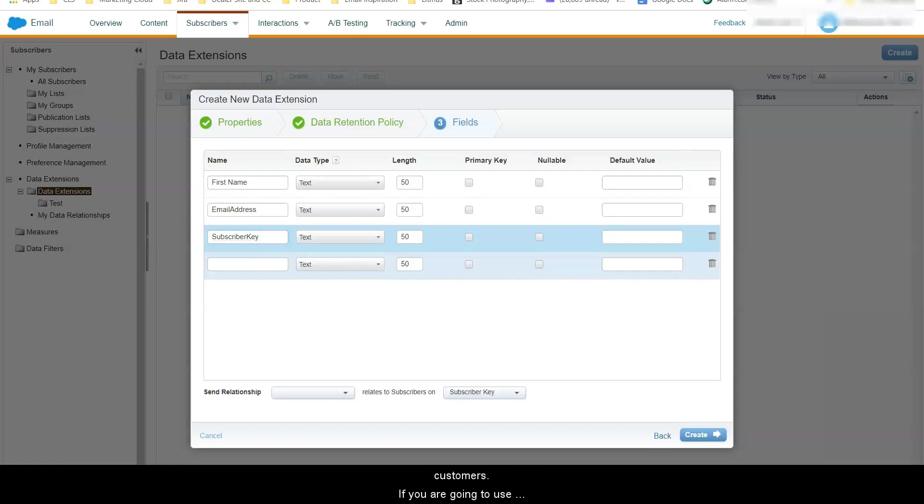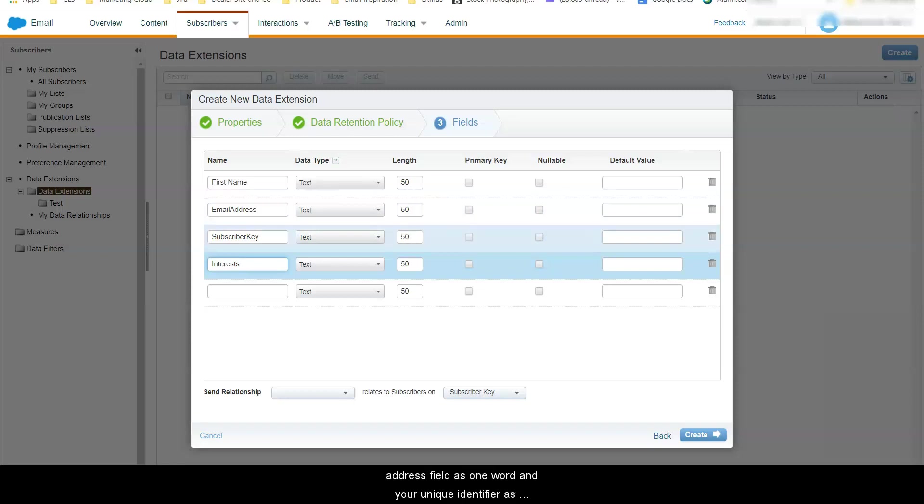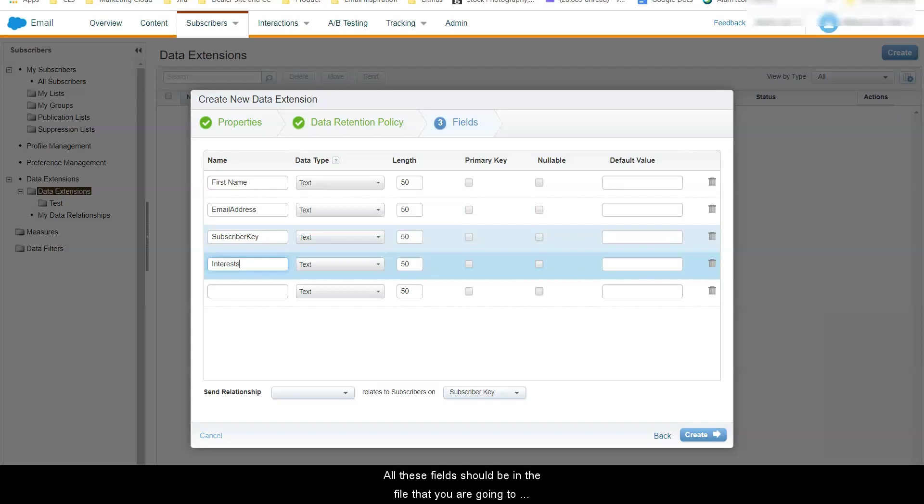If you are going to use Journey Builder make sure to name your email address field as one word and your unique identifier as subscriber key also one word. All those fields should be in the file that you are going to import to Marketing Cloud.